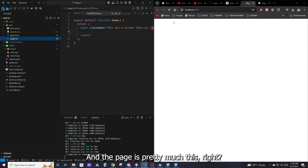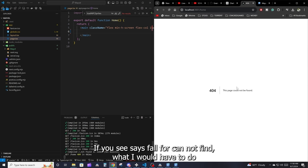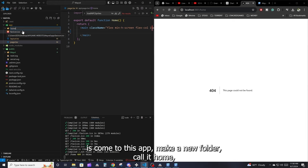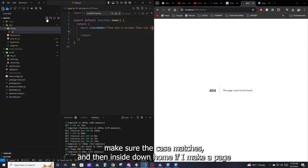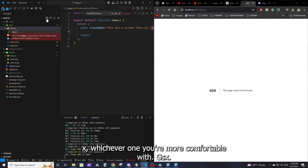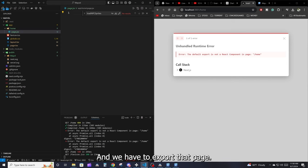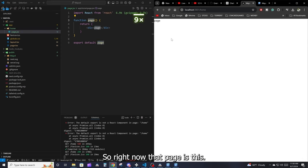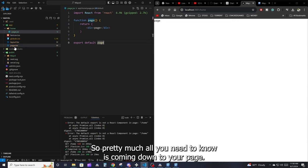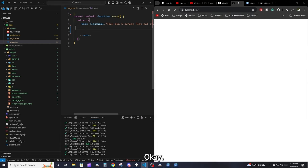Everything we're working on lives inside that children prop, and each individual page maps to a route. For example, to create a '/home' route, come to the app folder, make a new folder called 'home' (make sure the casing matches), and inside it create a page.jsx or page.tsx file. The default page.tsx in the app root is your homepage — the route without any slashes.